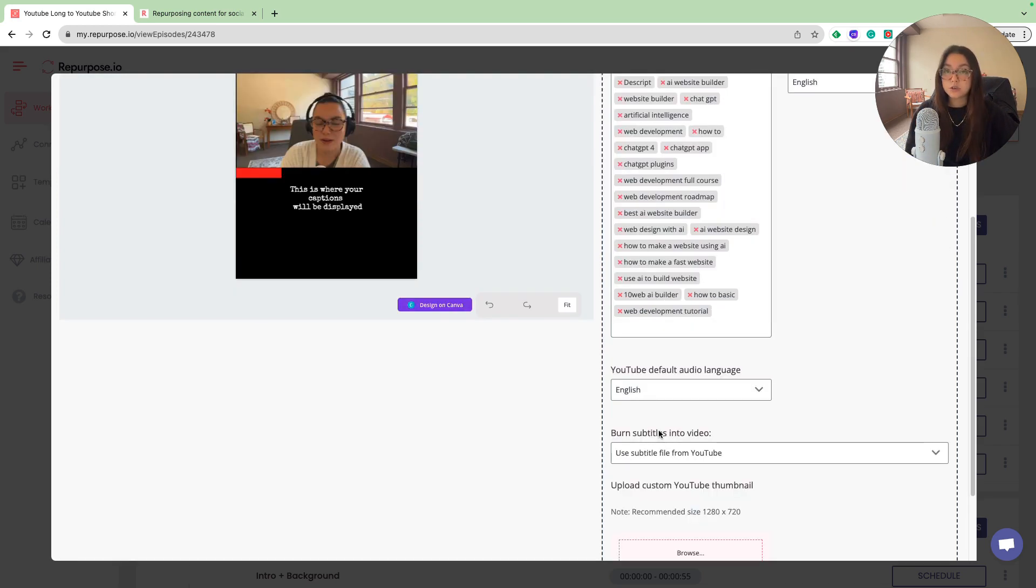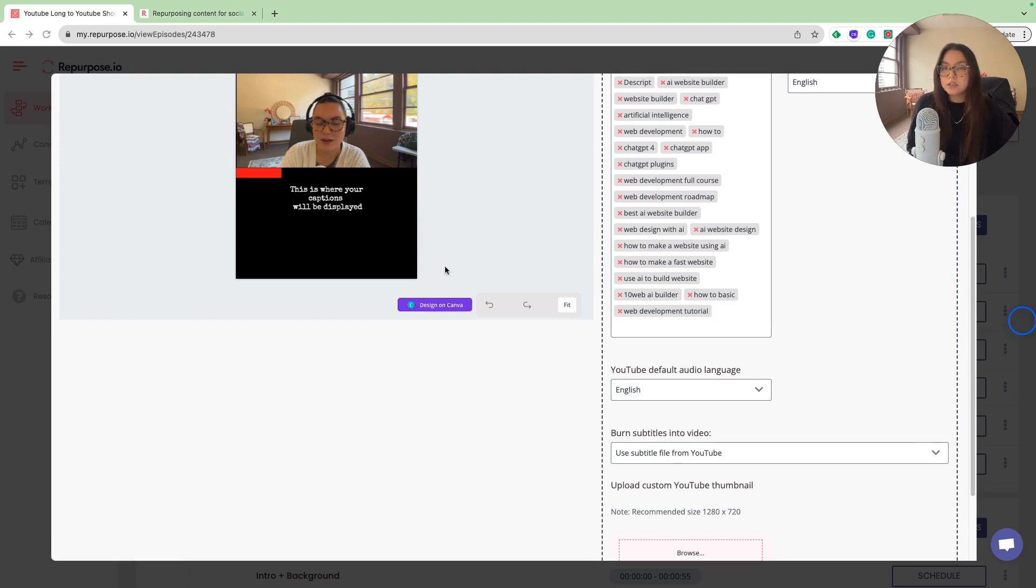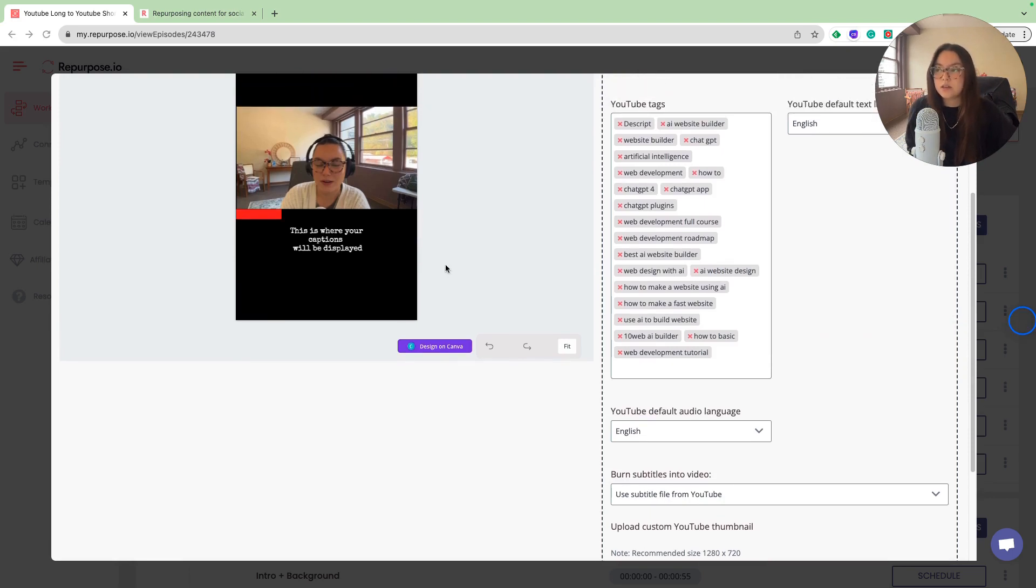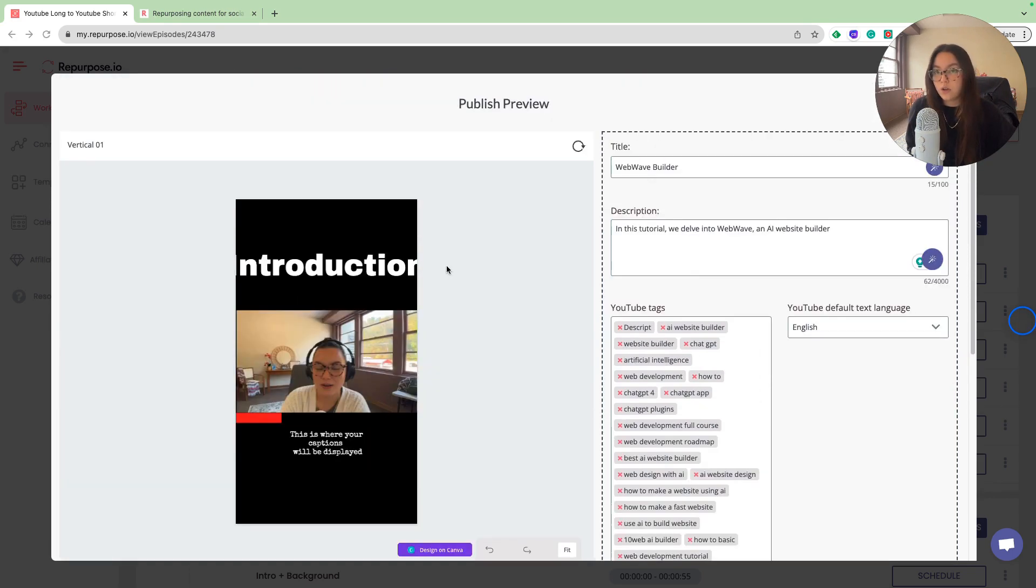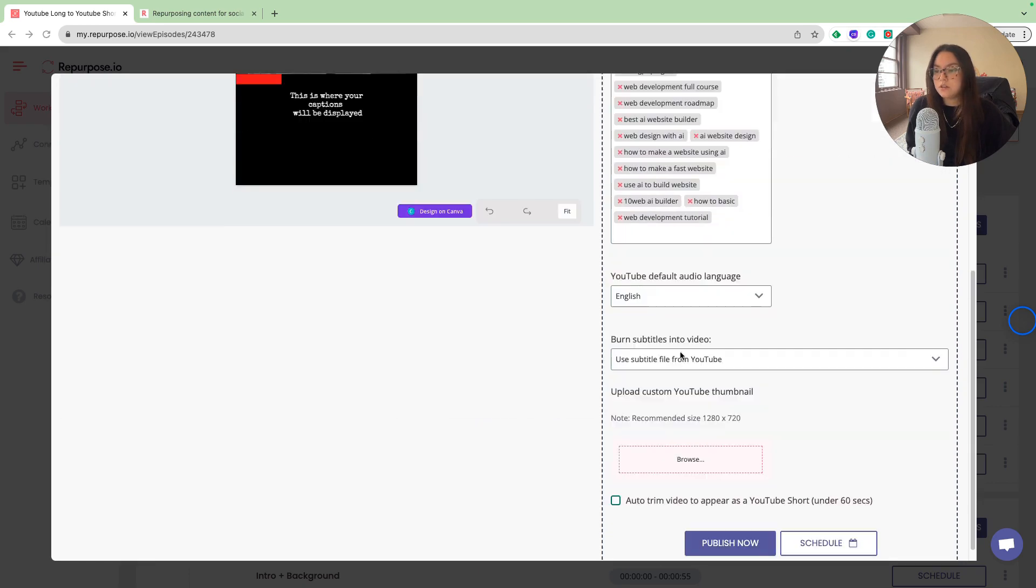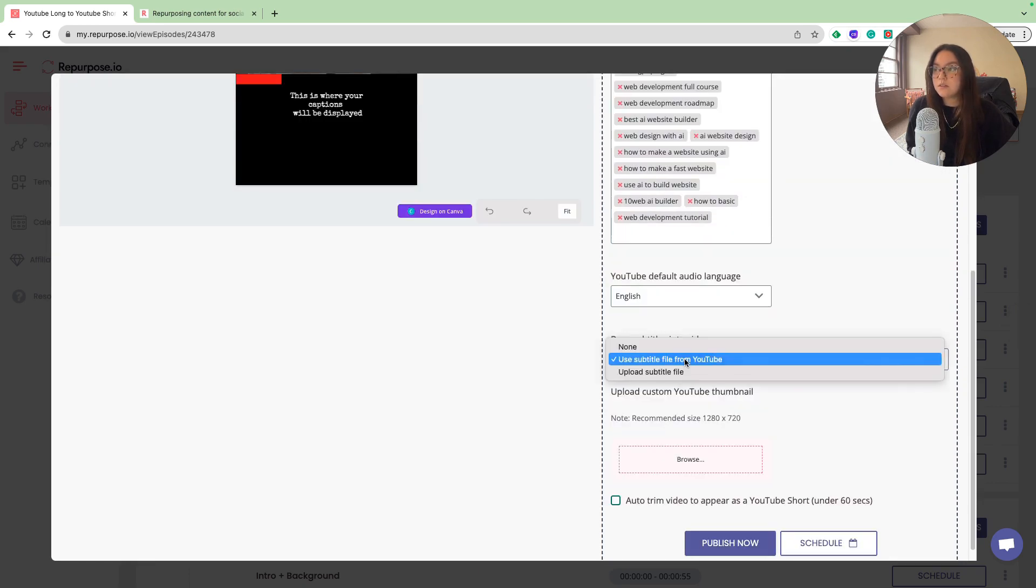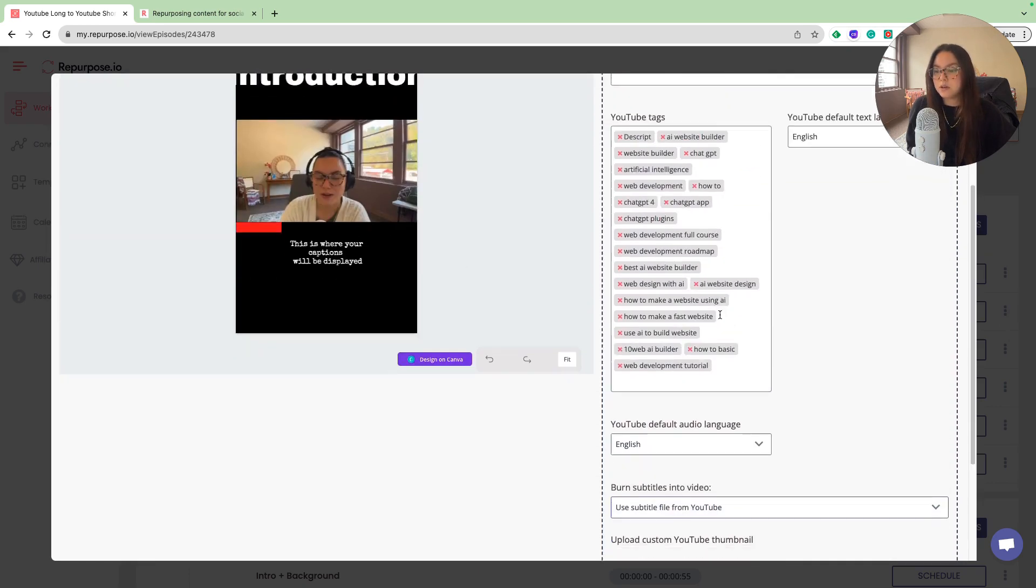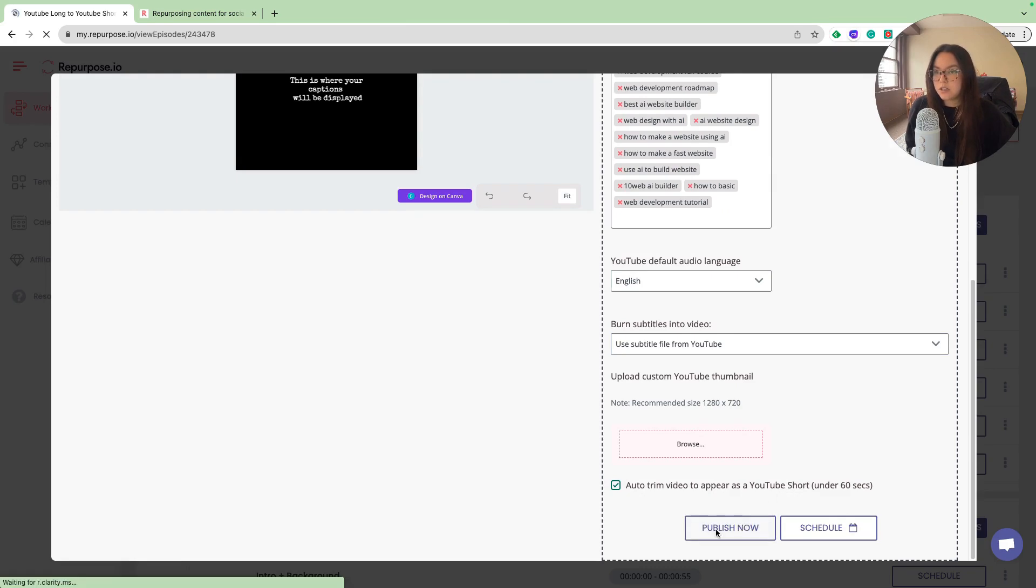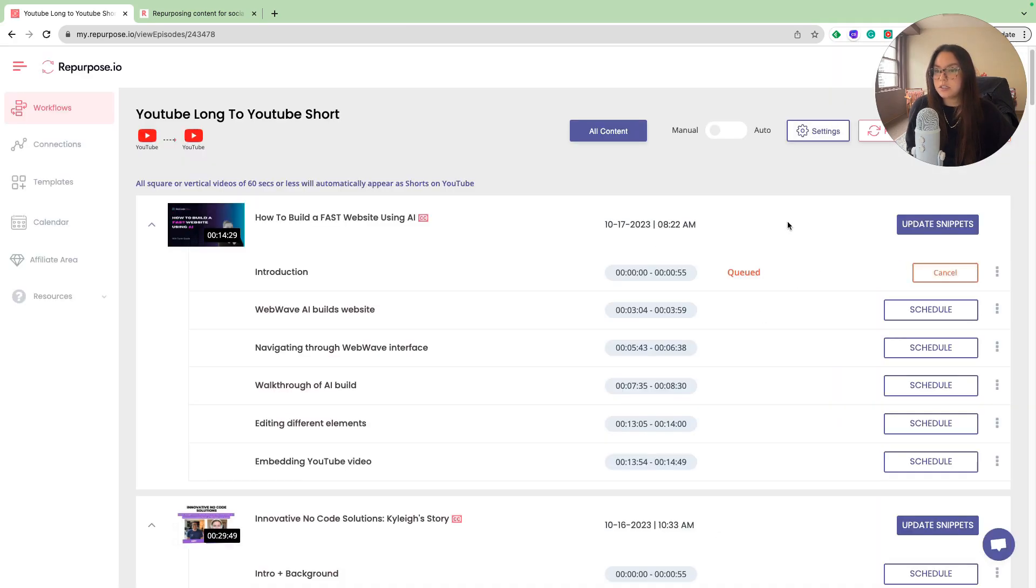As I mentioned earlier, a really cool feature they have is burning subtitles into the video. I do have my closed captions turned on all of my YouTube videos. This will burn the subtitles into the video and give you your captions. We want to make sure we're choosing that. We also want to make sure we're auto trimming the video to appear as a YouTube short. I'm going to publish that. As you can see, that's queued.